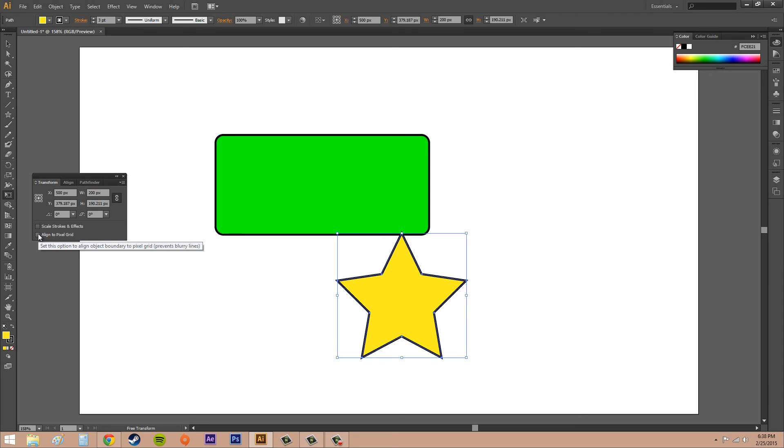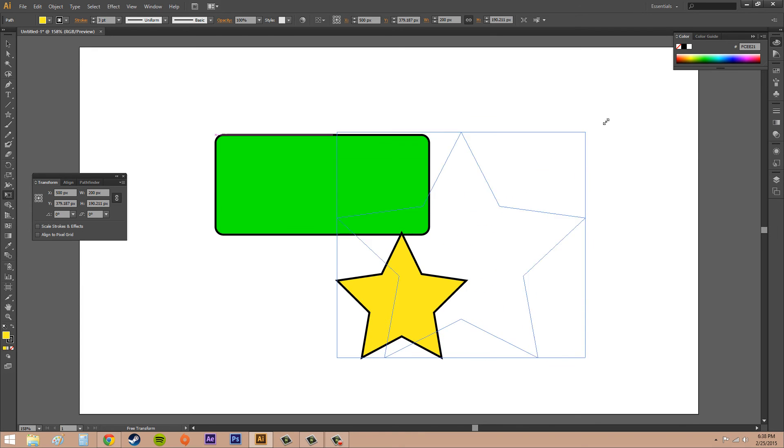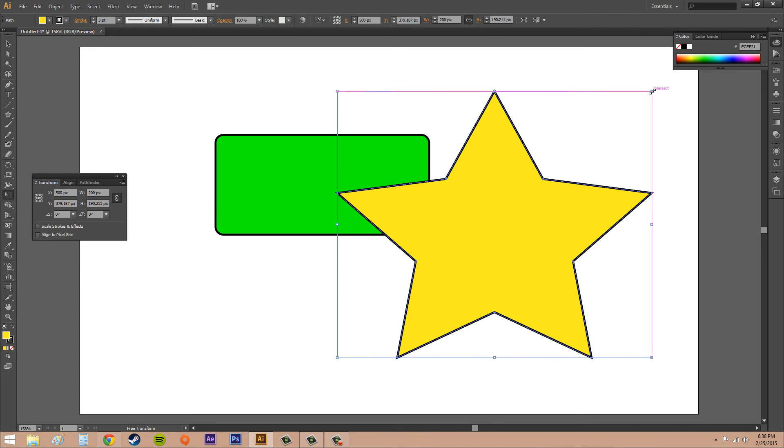If you go to check Scale Strokes and Effects, what it's going to do is take the stroke line on here and scale it along with your object when you start scaling it up. If you don't have it checked, when you start scaling things, the stroke is going to stay the same size and it might not look as cool or it might not look as correct. You're going to have to go up and then increase the size so that it's relative to the actual object.